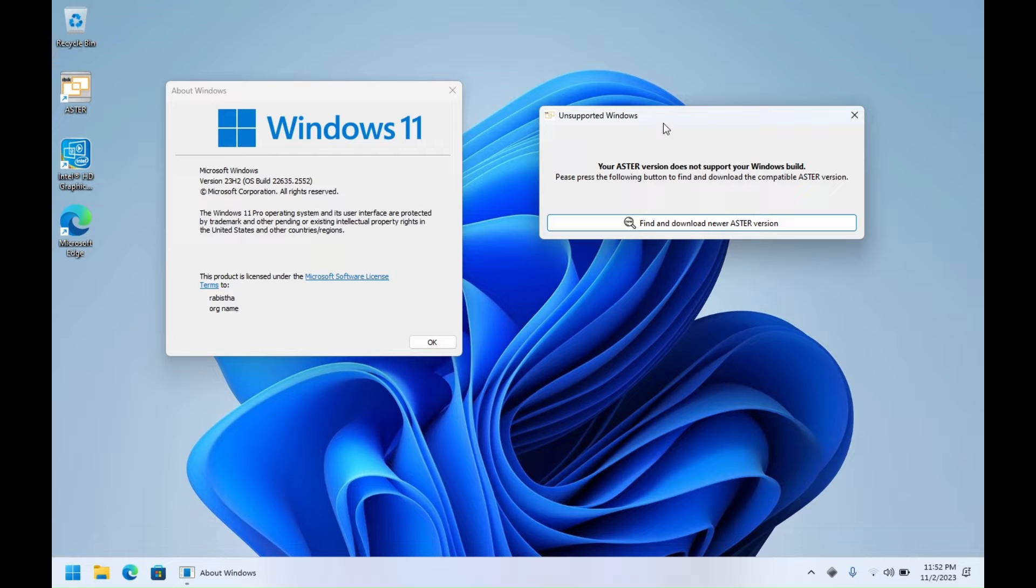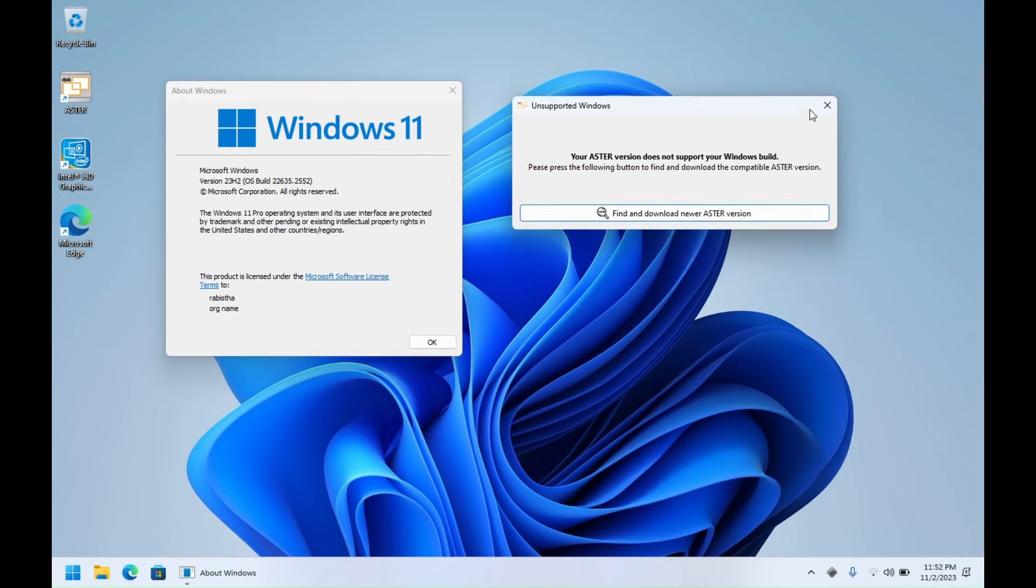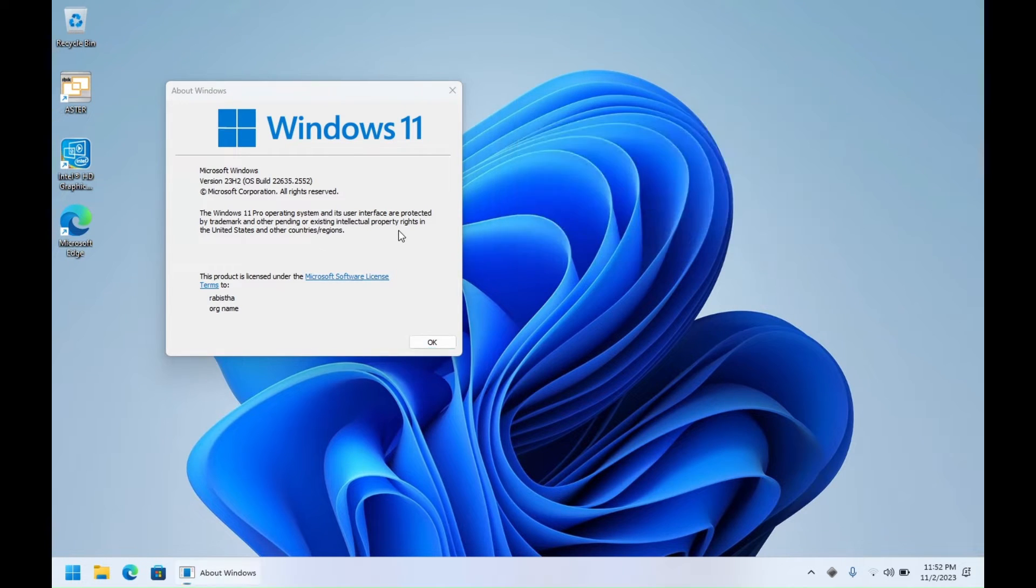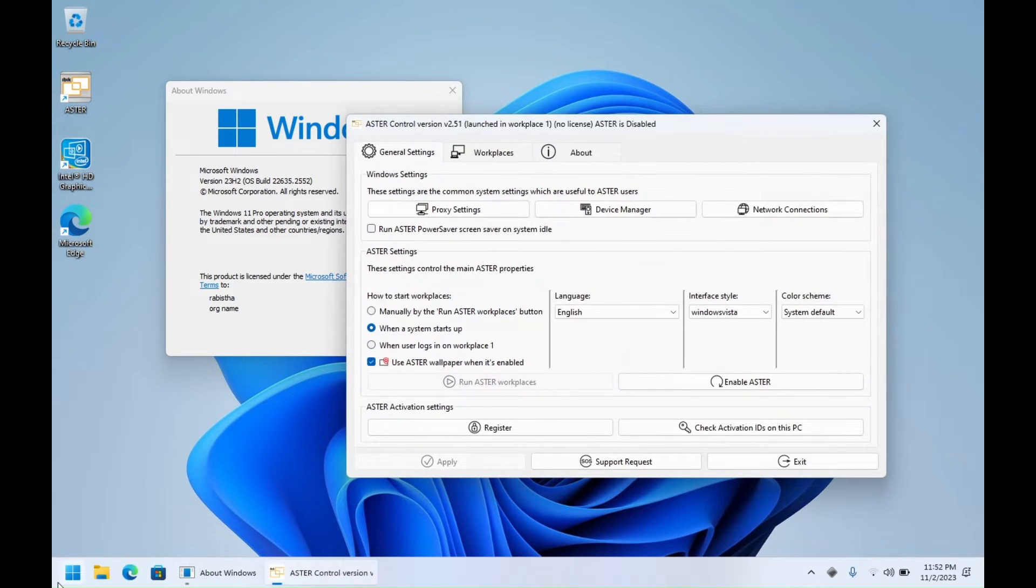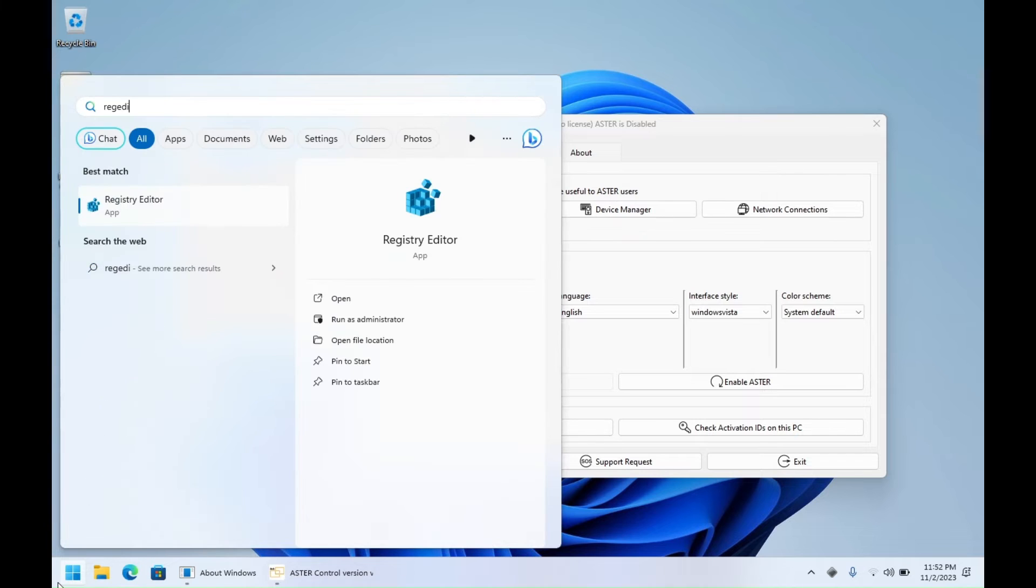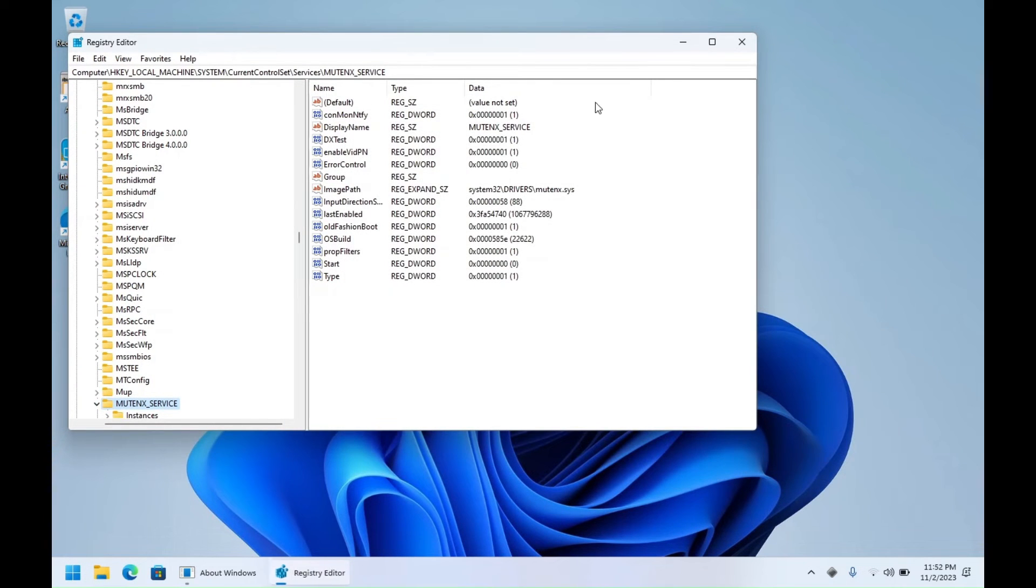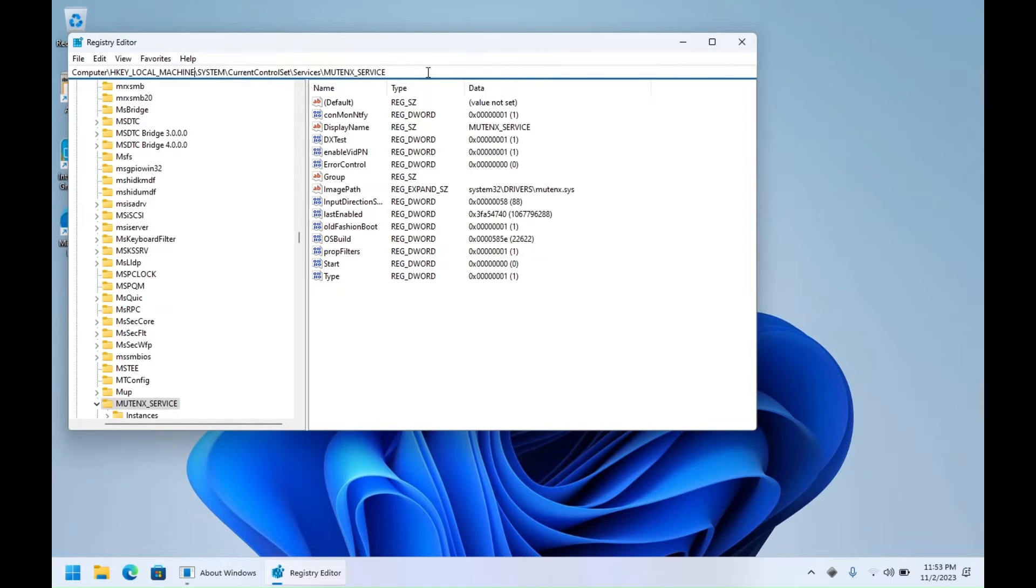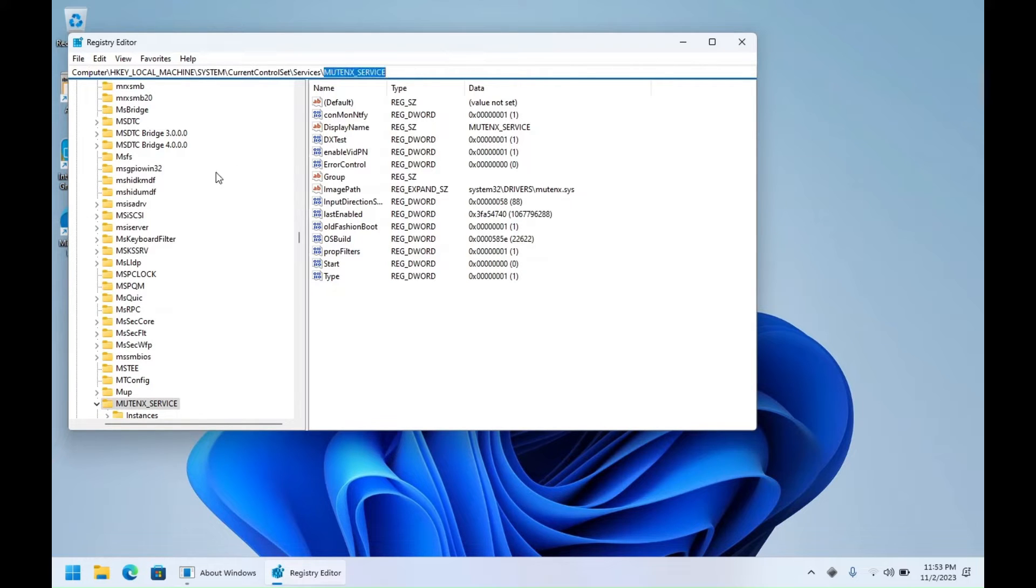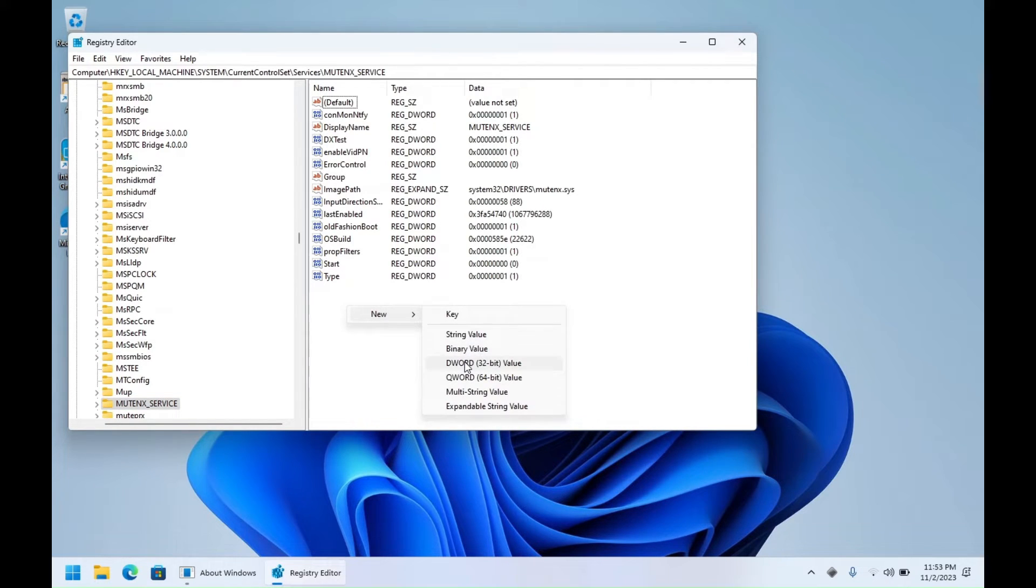So let's get started. Let's see edit and you have to go to this address in registry: Computer, Local Machine, System, Current Control Set, Services. Find Multiseat Service and then here right-click, choose New DWORD 32-bit.